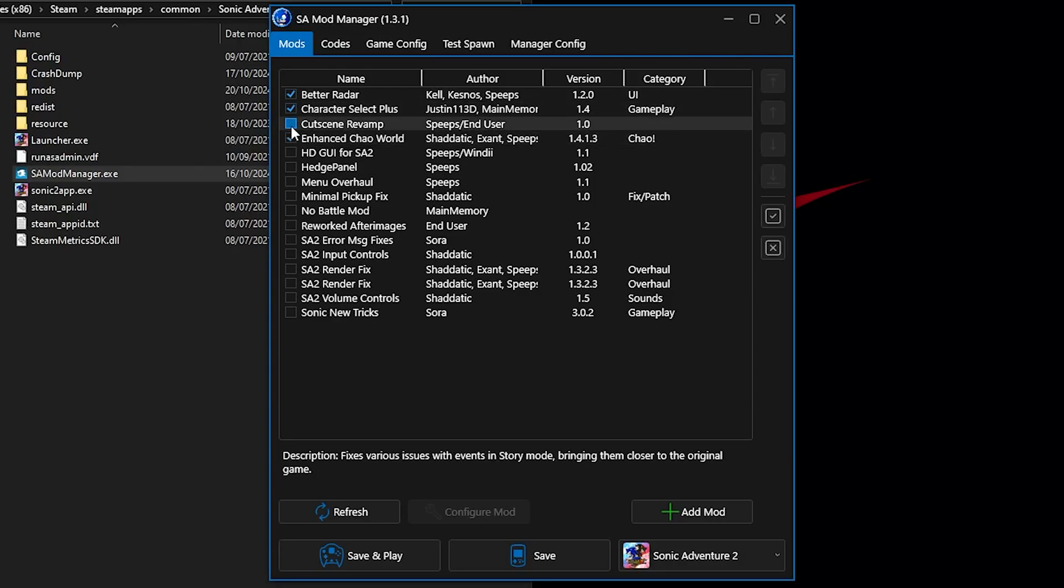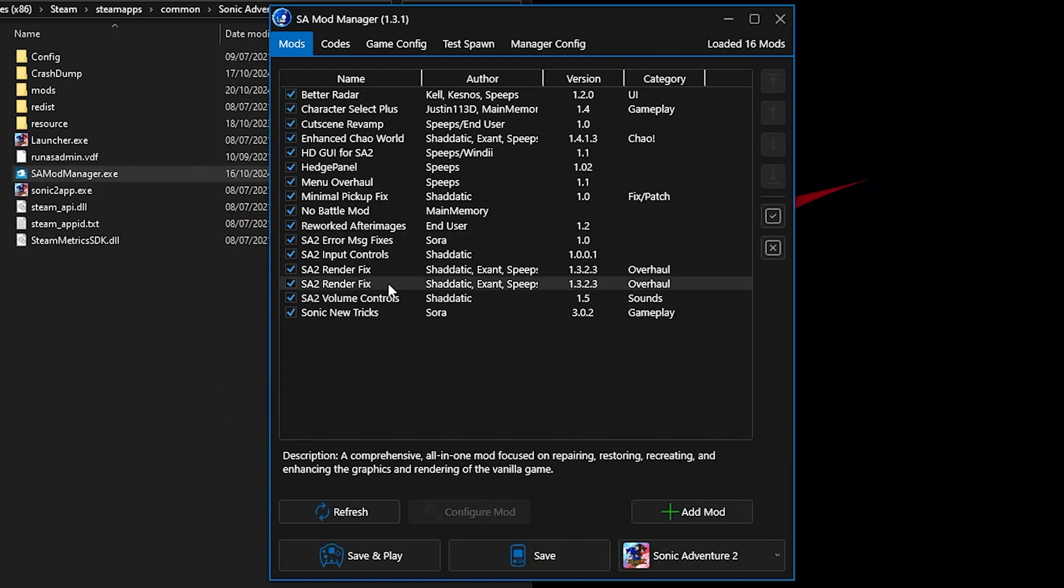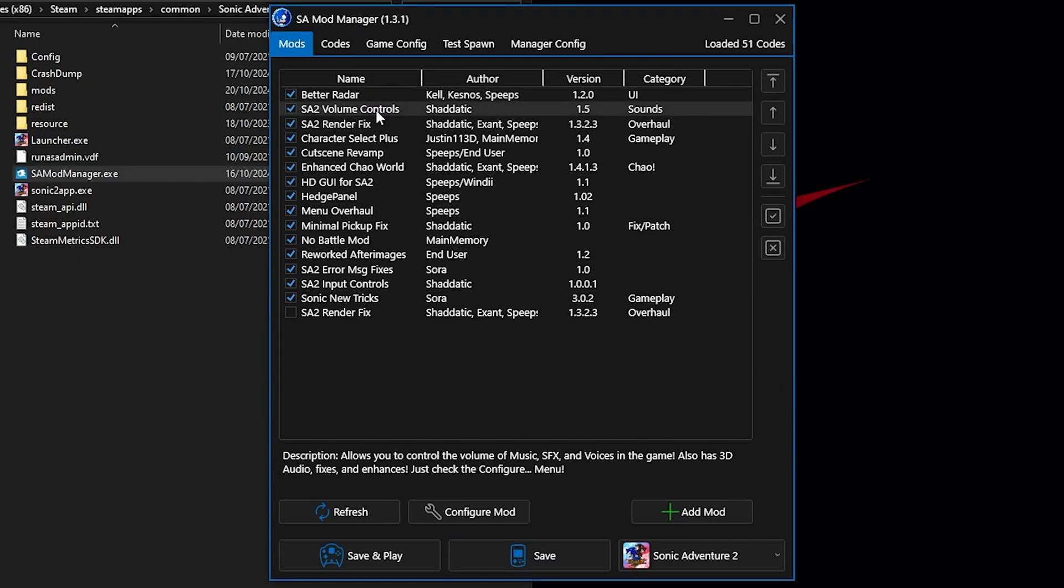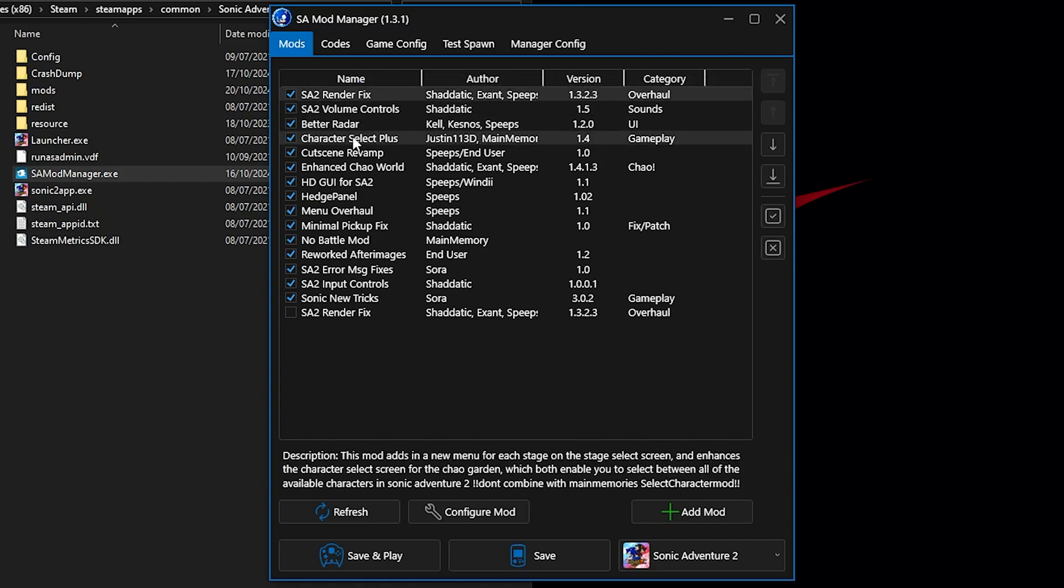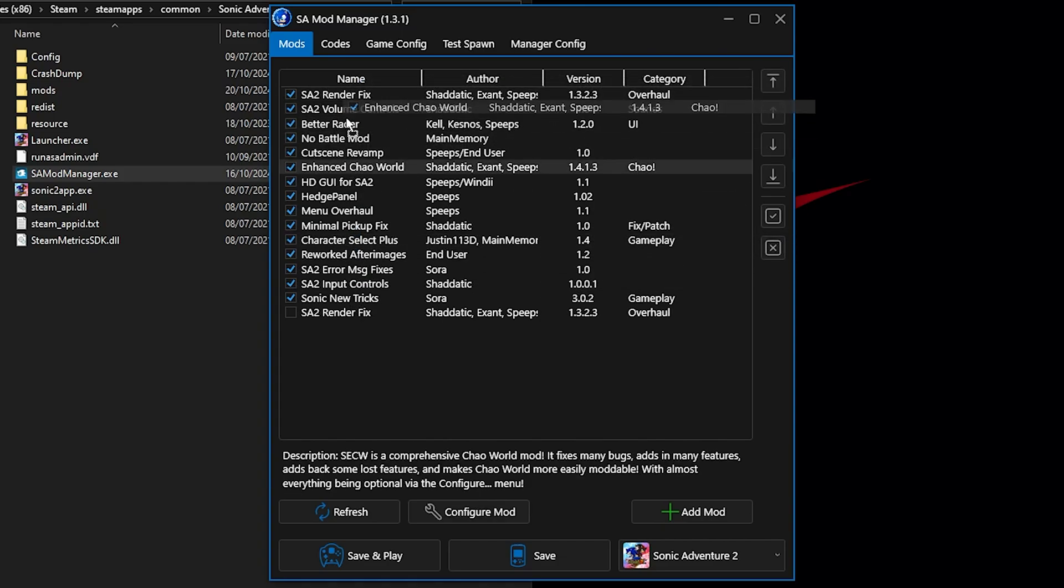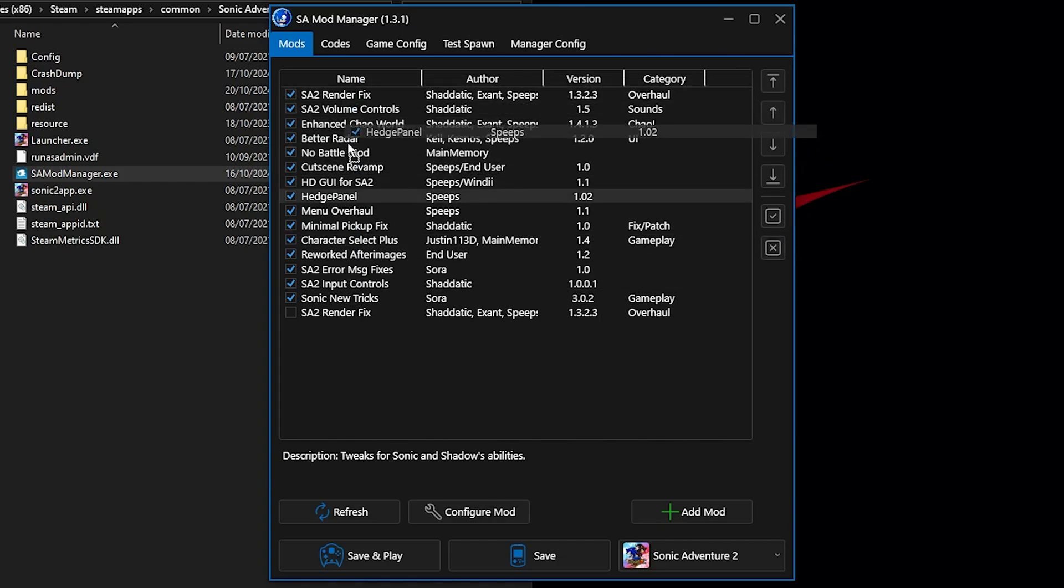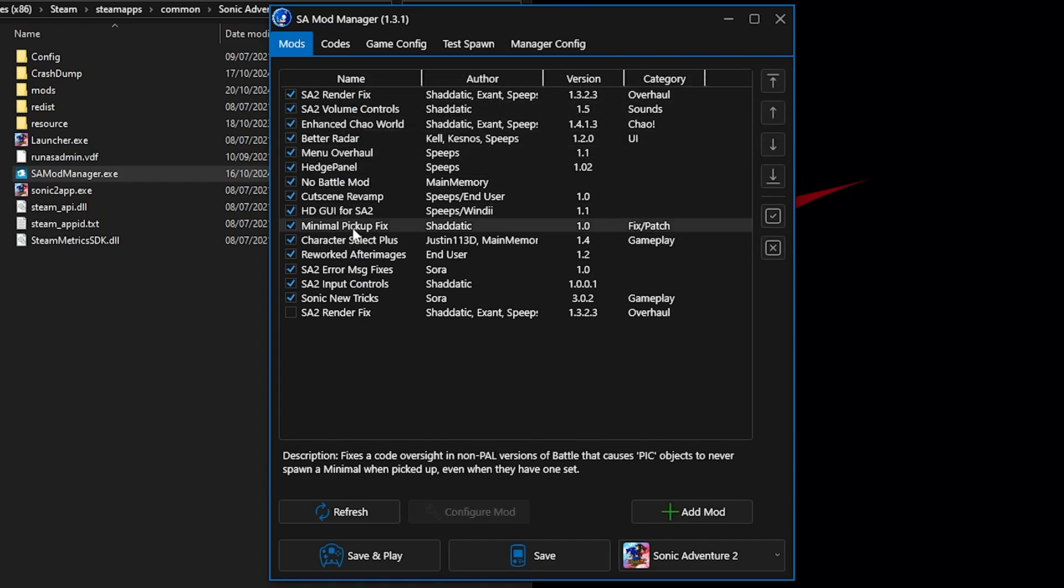If you want to switch between profiles for different mod setups, the new mod manager offers a solution to this desire. This is especially useful if you use gameplay overhauls or have setups for vanilla SA2 and modded SA2.